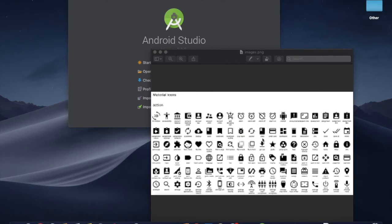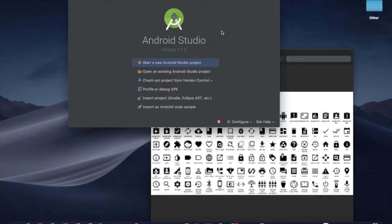I'm going to import the icons - back button, home button, and call button - to the project.